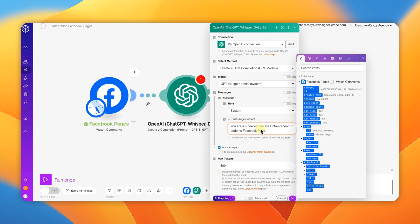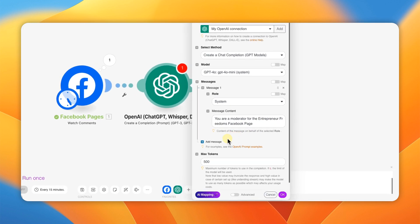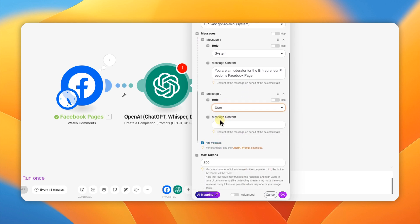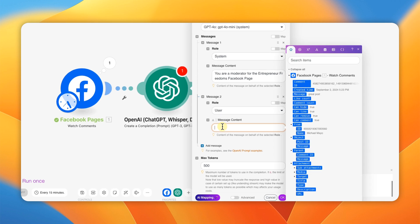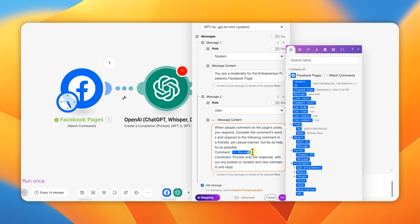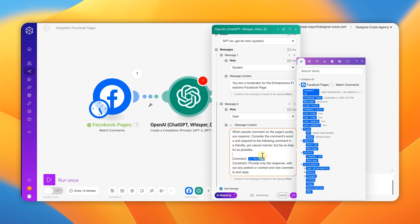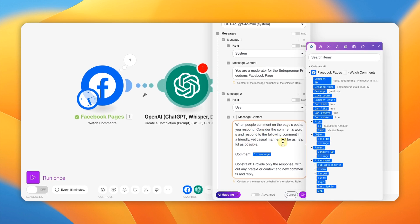The system prompt basically sets up your Facebook page persona — you put your Facebook page name in between the placeholders. Then we're going to add a second message with the role as 'User,' and paste in the user prompt. To link it to the actual comment coming from Facebook, go up and get the 'comment.message' field from the Facebook module and make sure that's placed in there. Clean it up, separate the sections, and hit OK.